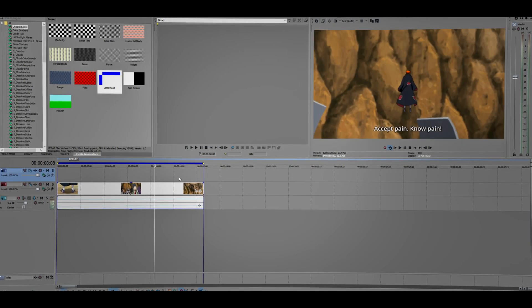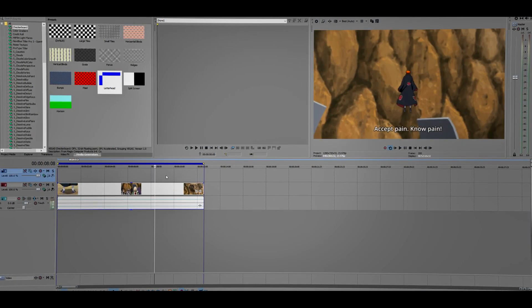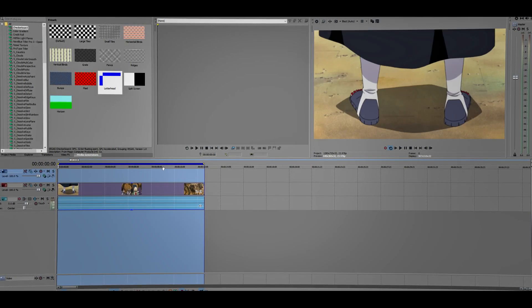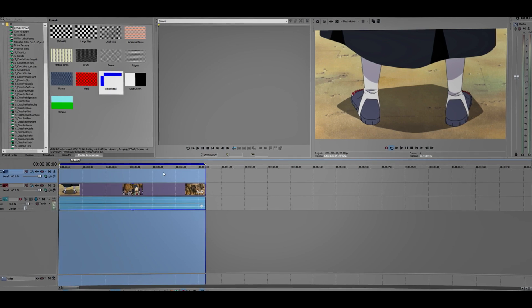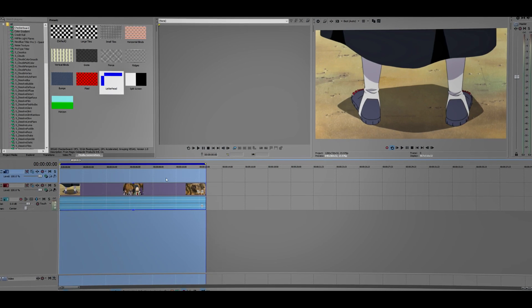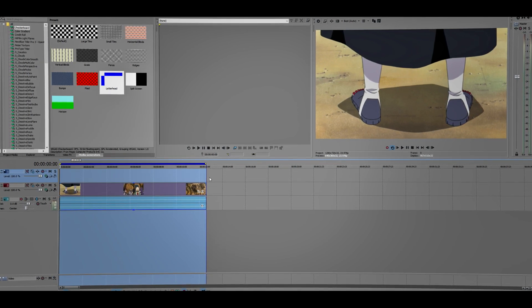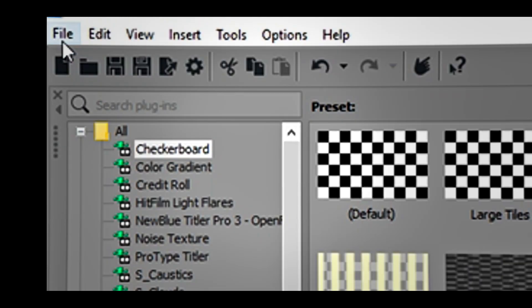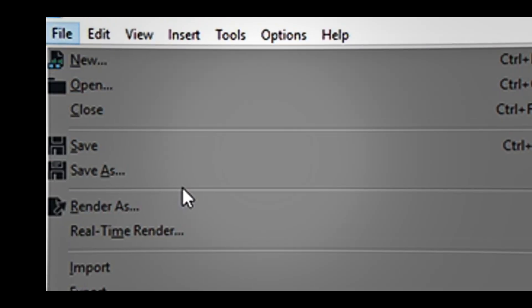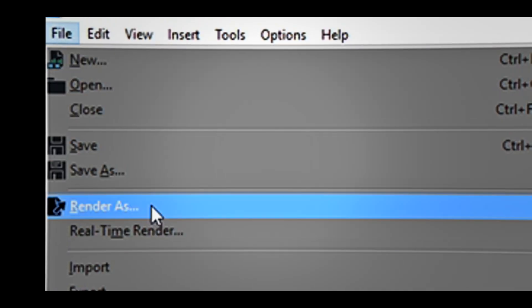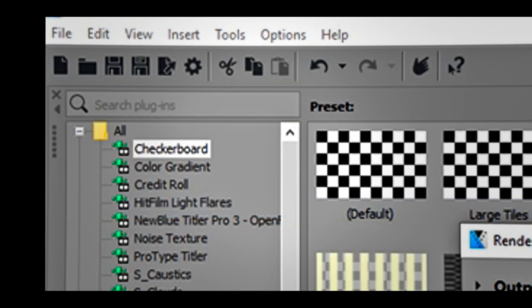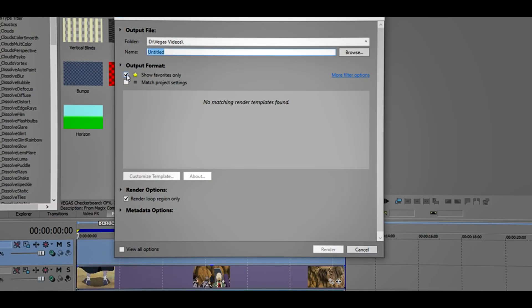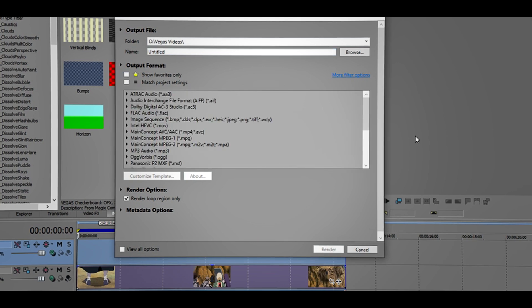Before you render the video, make sure you highlight the area that you want to render. So just double-click on the empty space just like this, and you're going to highlight the area.